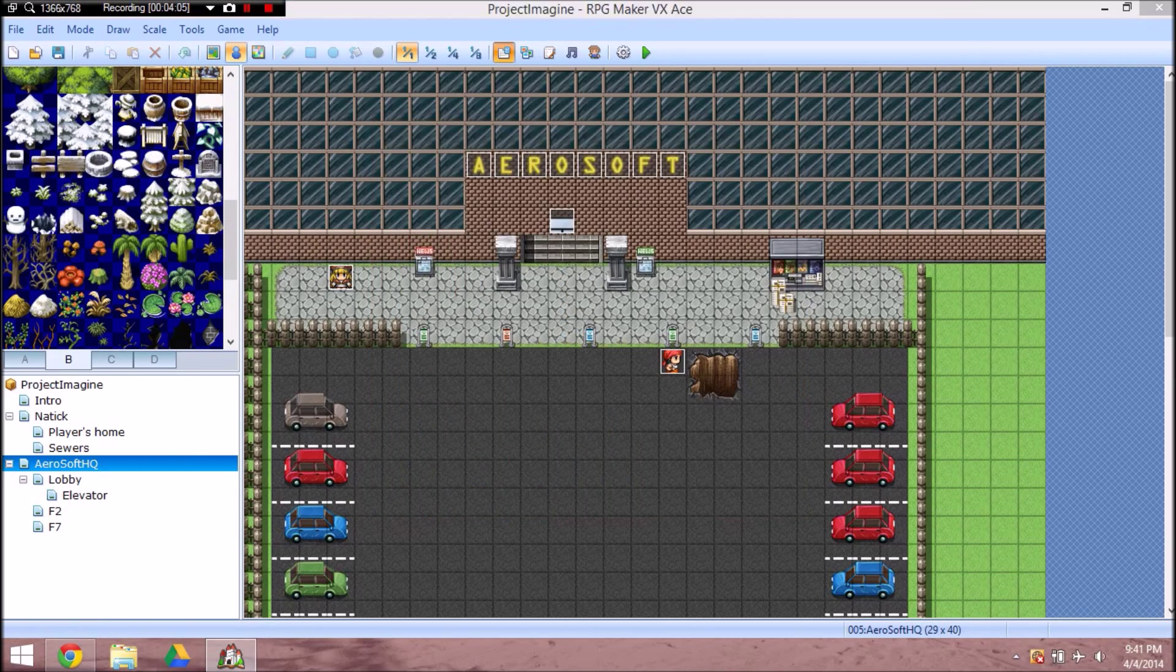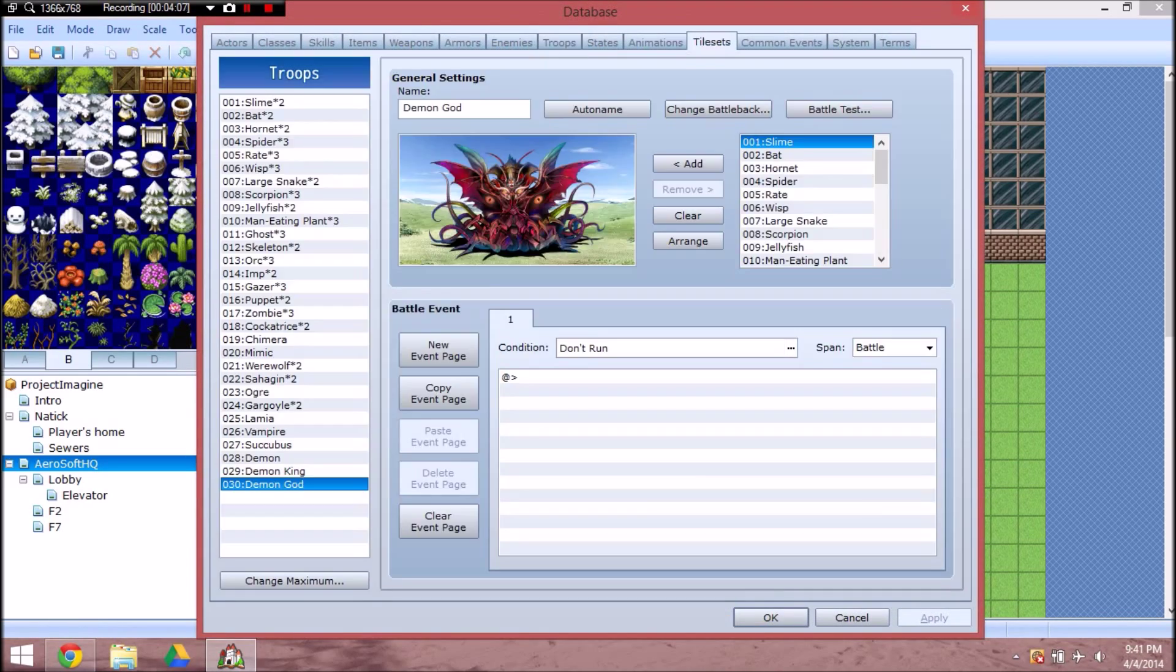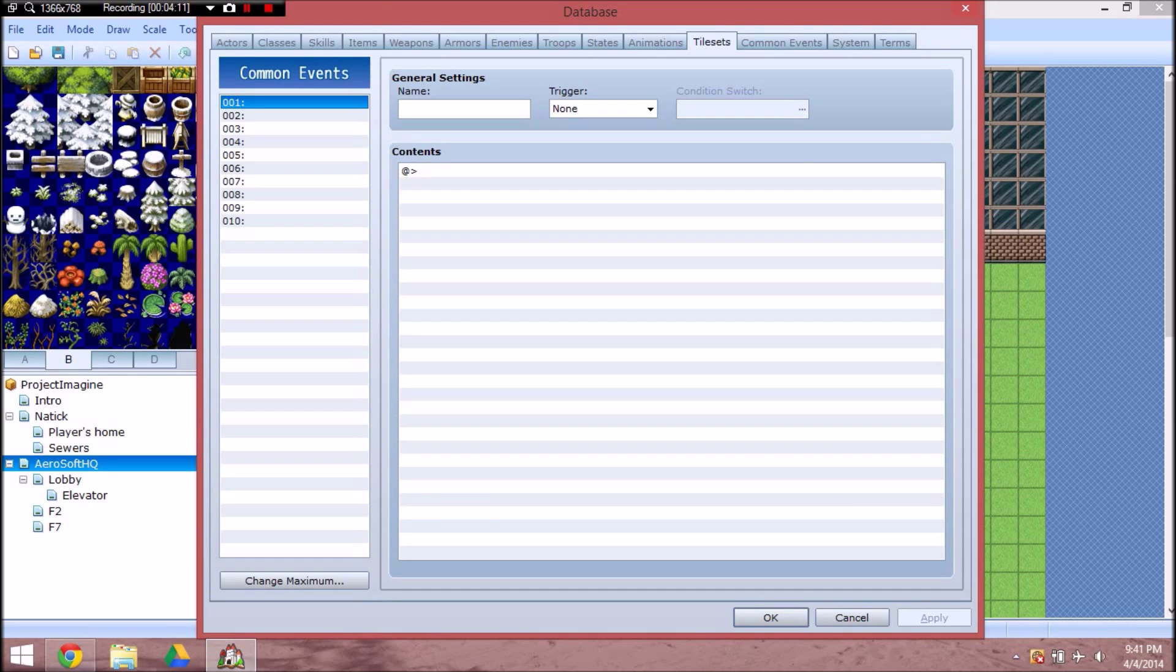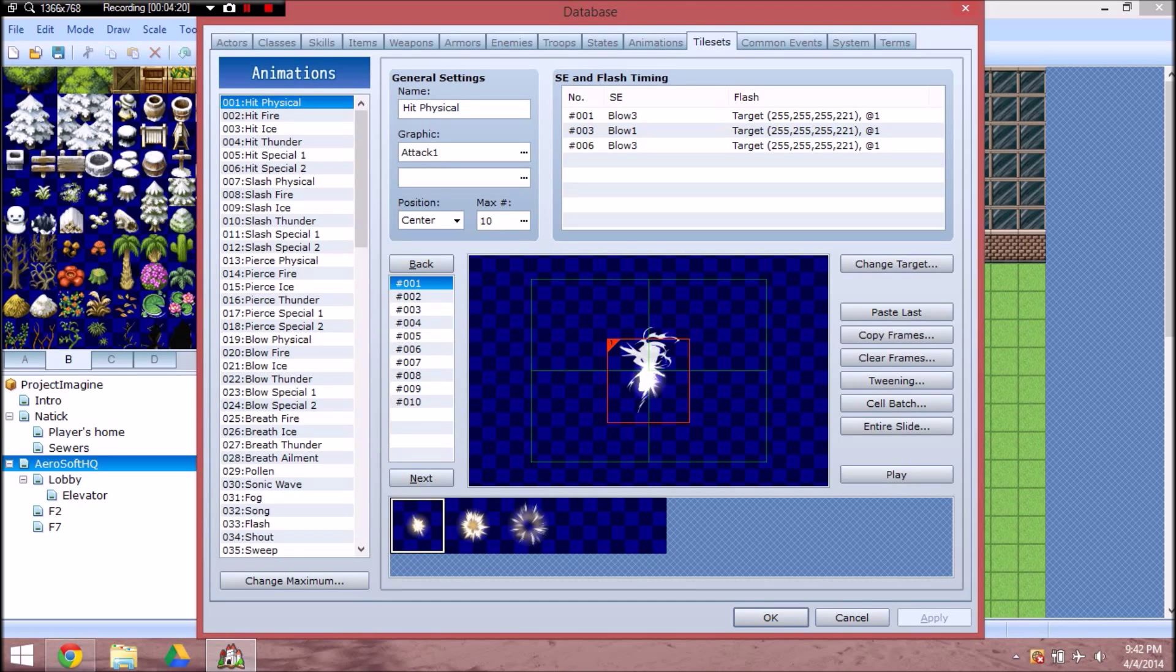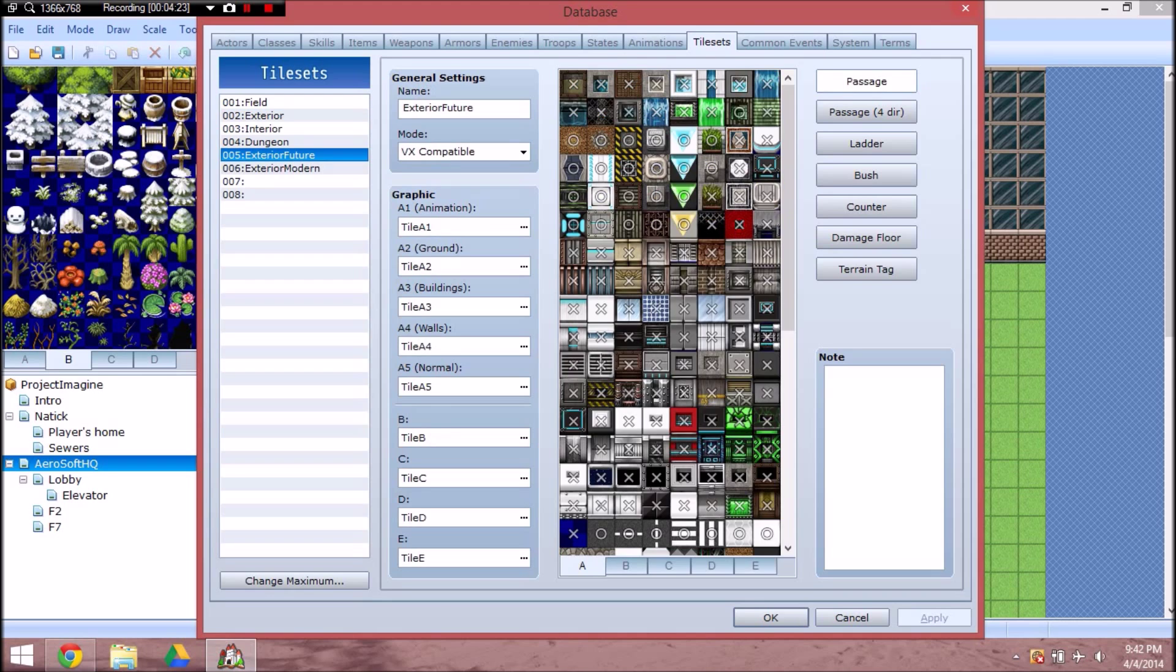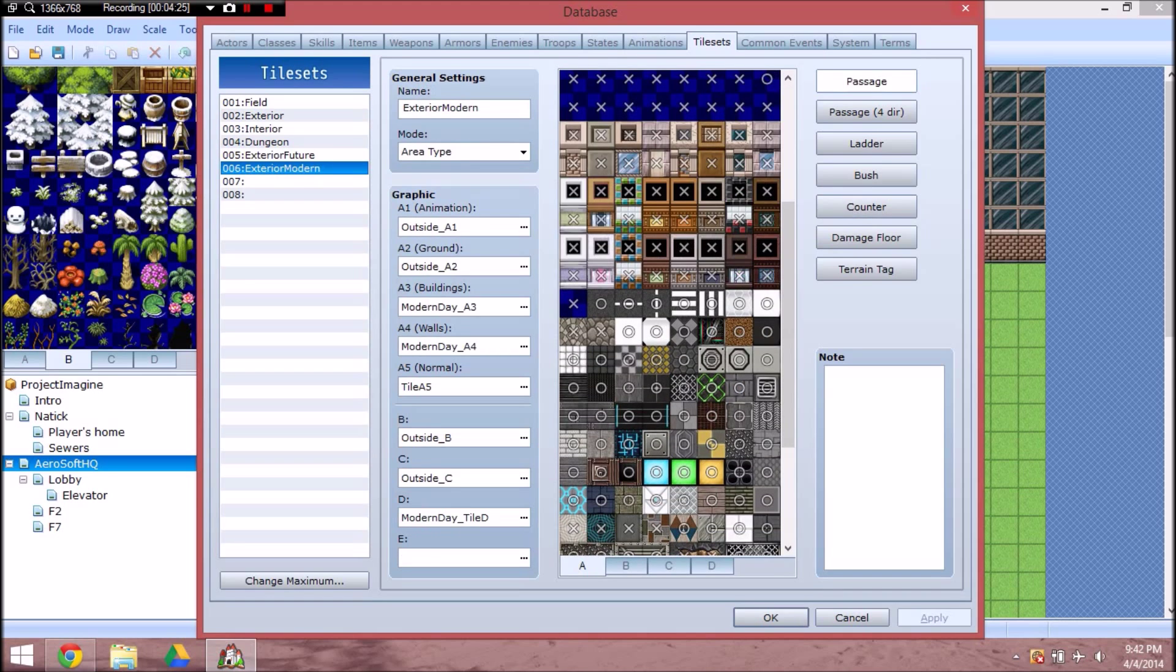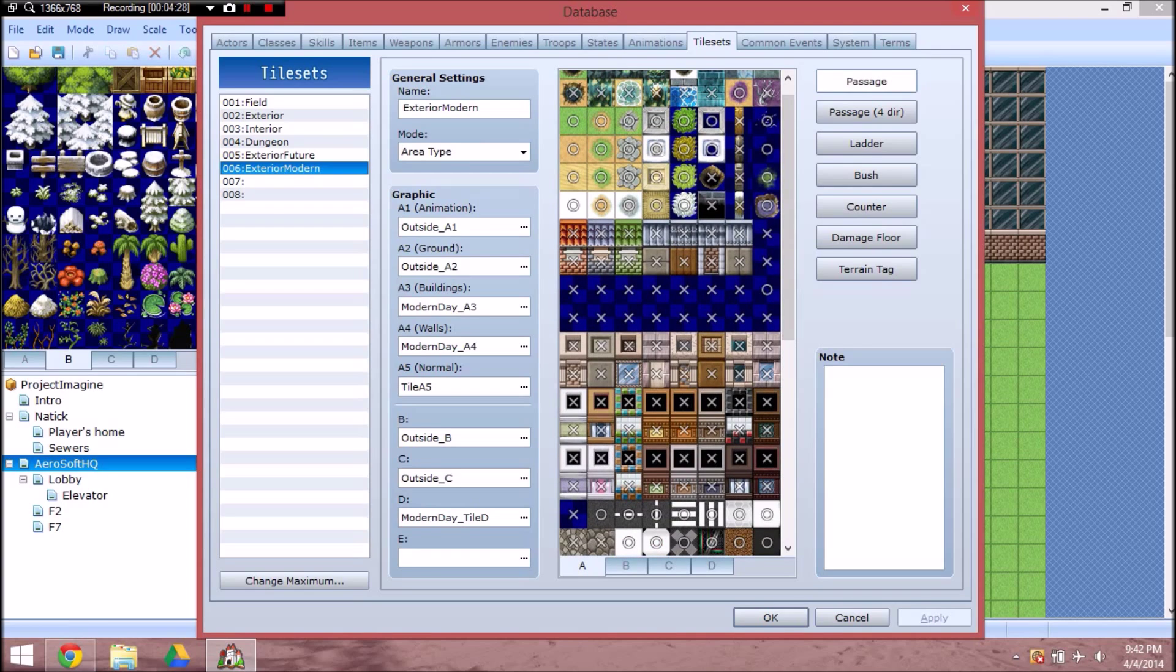So, not only did I get RPG Maker on Steam for full price, because there was a sale to get 75% off. By the time I got this, that sale was way over like... This was like February. Maybe March, but, you know. I also got the future tilesets. And the modern tilesets. I also got like that classic modern.